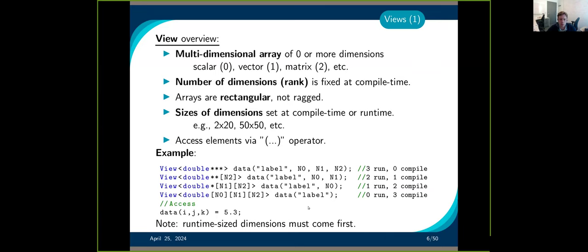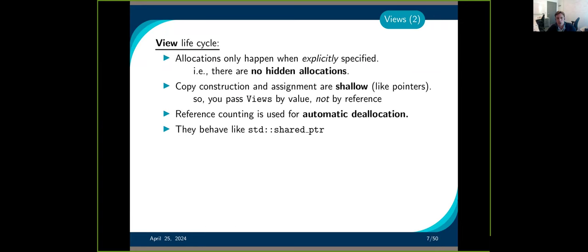To access the data, you use the parentheses operator, as you'd expect. Allocations are always explicit — there is a cost to performing allocation, so Kokkos does not hide any of that. You will always have to do it yourself. When you do a copy constructor or an assignment, this is a shallow copy. Think about it as a pointer: if you assign a pointer to another, they both point to the same data.